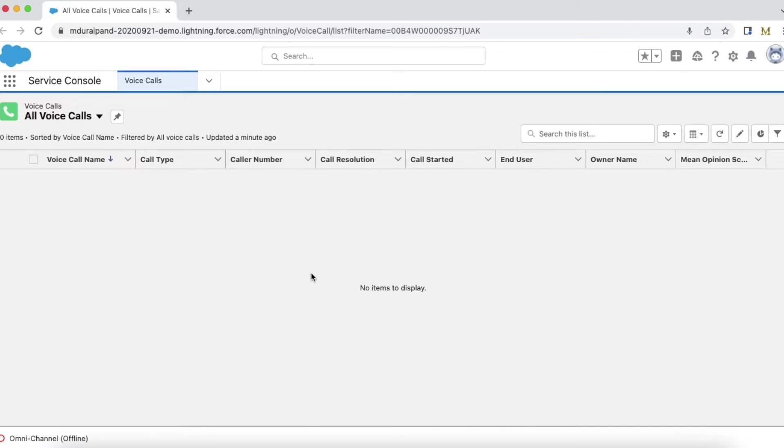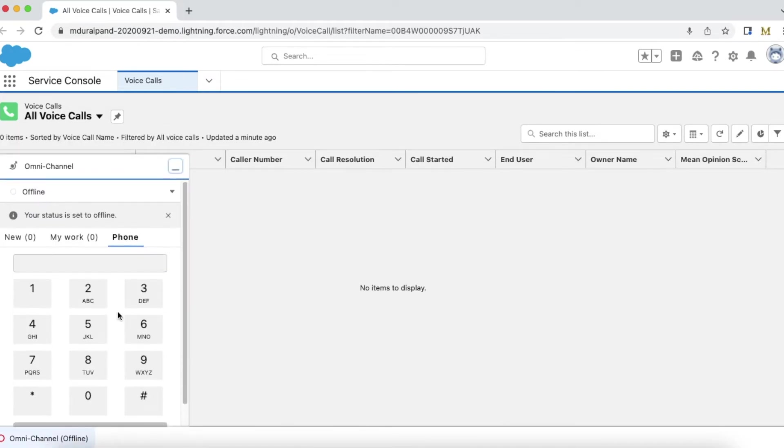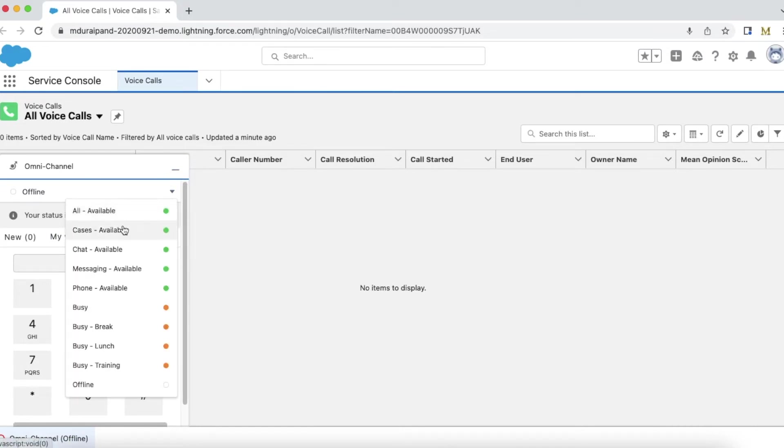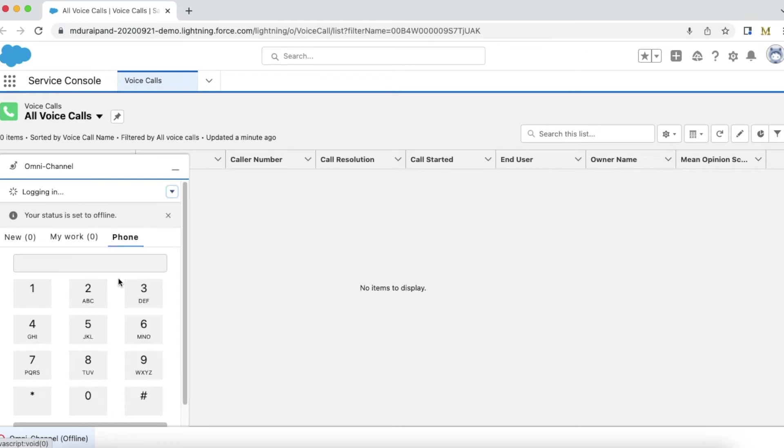Once you select the Omni-Channel widget, under Phone, make sure you log in. I have set my status to Phone Available, which will enable this gear icon.